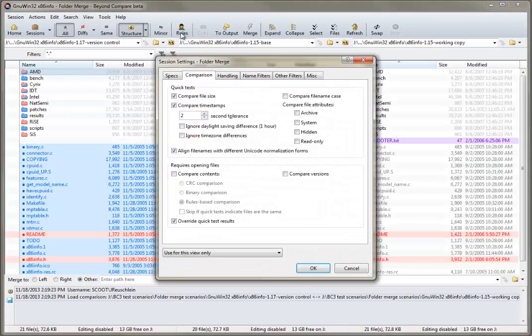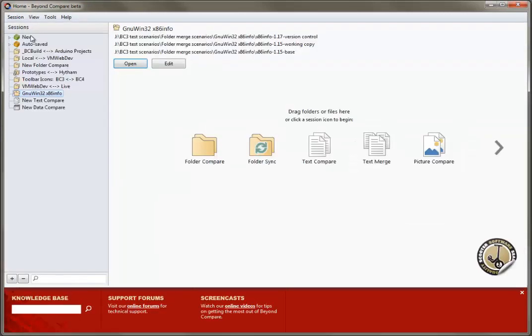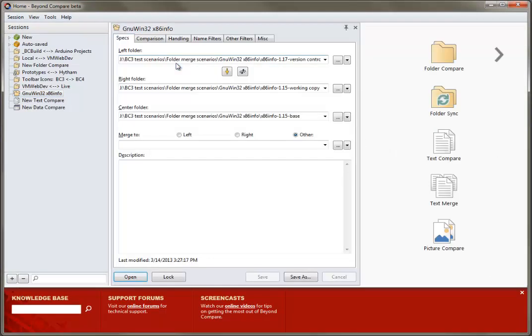Session settings can be modified while in a session, but you can also edit them directly from the home screen. The session editor can be opened and closed as needed, or it can be kept permanently open by toggling the pushpin.